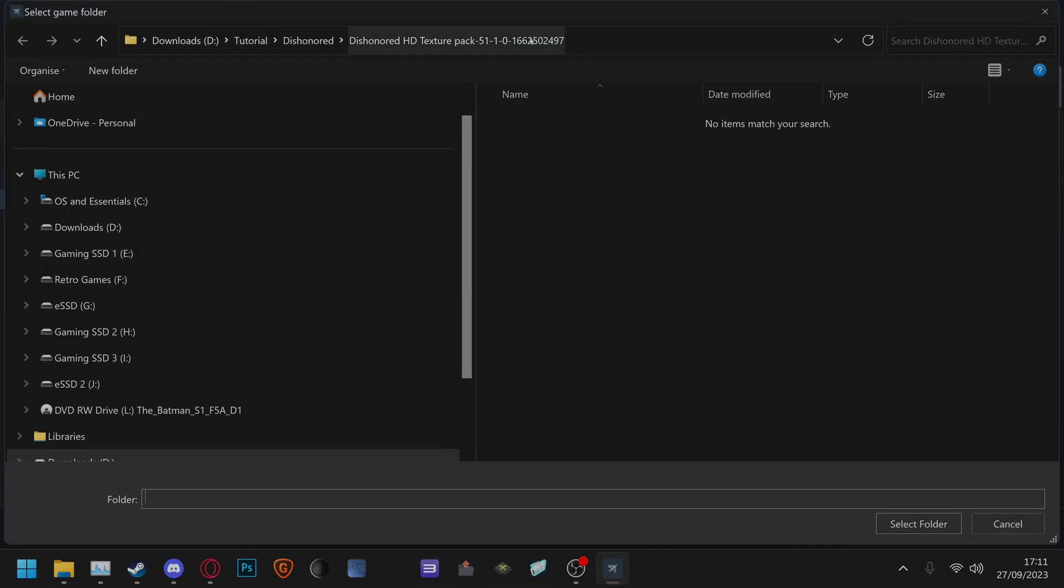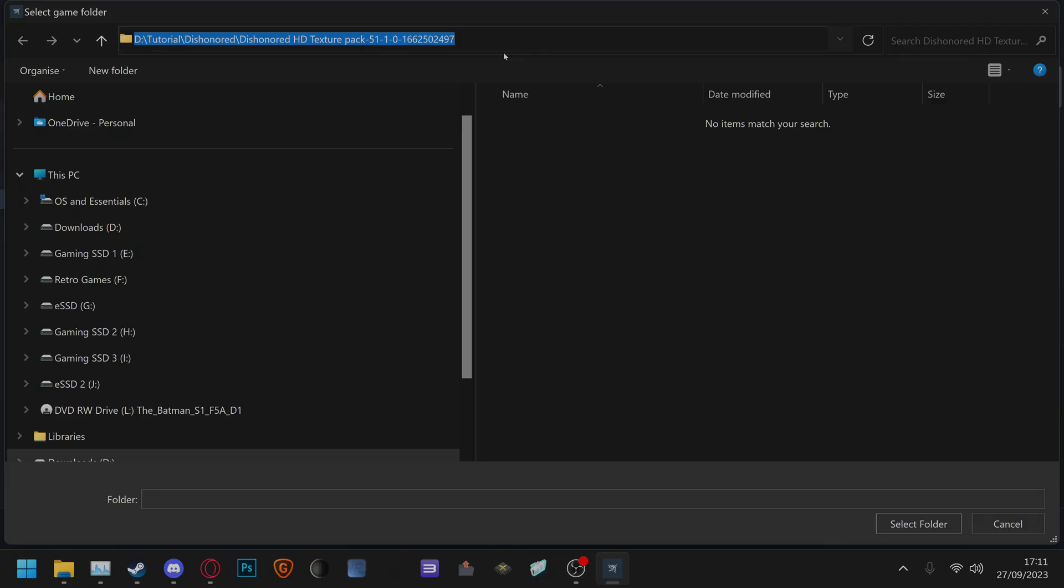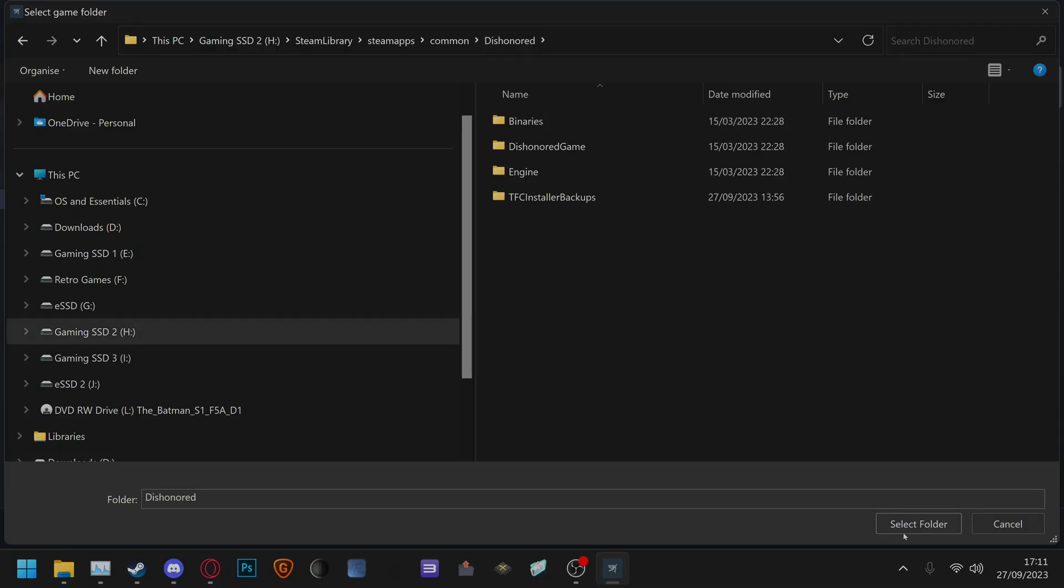go to game folder, click the directory, control v, click enter and select folder.